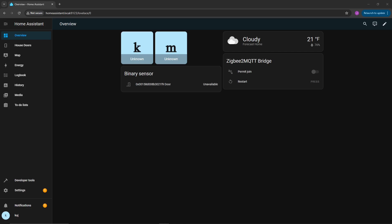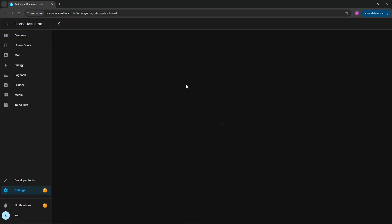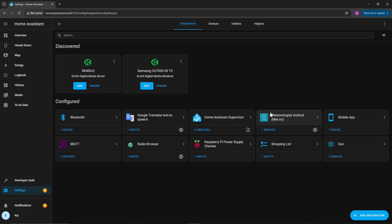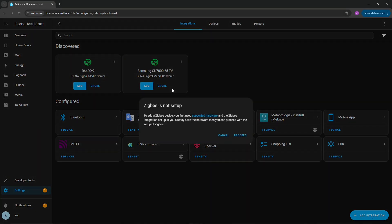We're going to go right into the first installation, and that's going to be for the Zigbee Home Automation. It's fairly straightforward. All you're going to do is go down to settings, go to devices and services, click on integration tab. By default, when you first plug it in, you should actually see it up here. If you do not see it, go down to add integration at the bottom right, click on add Zigbee device.